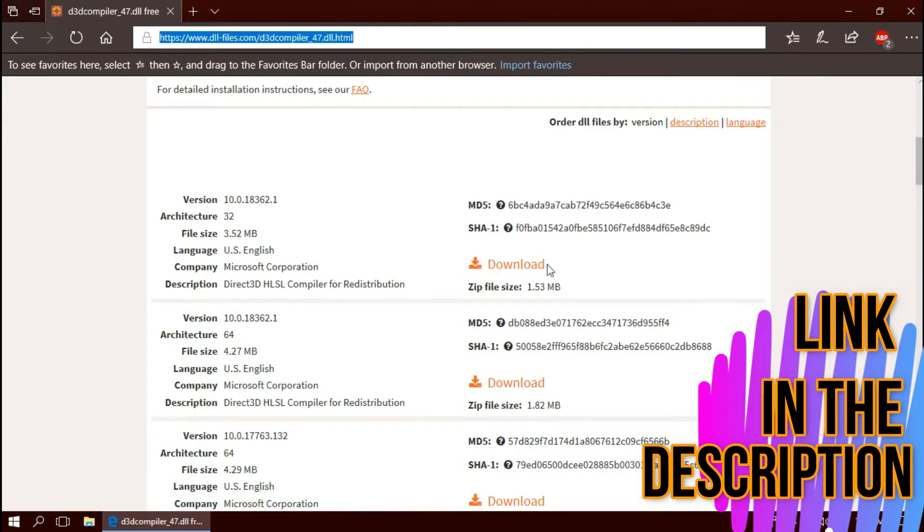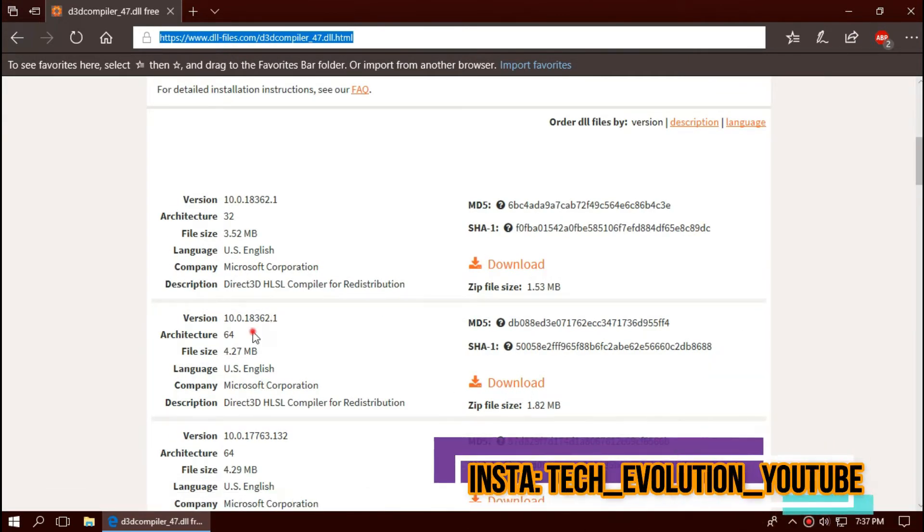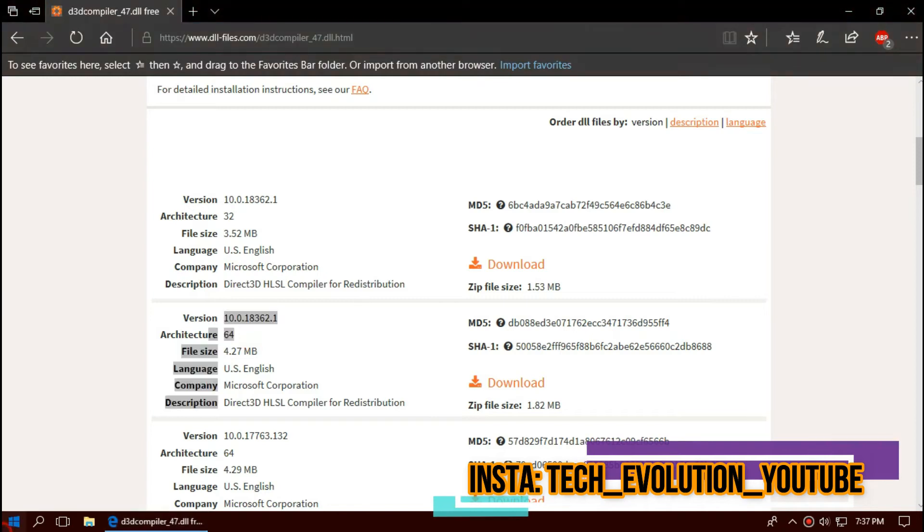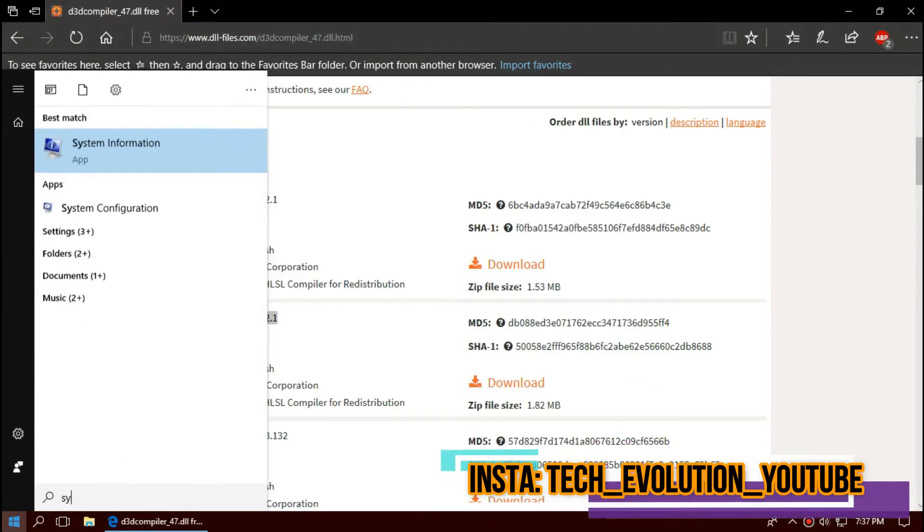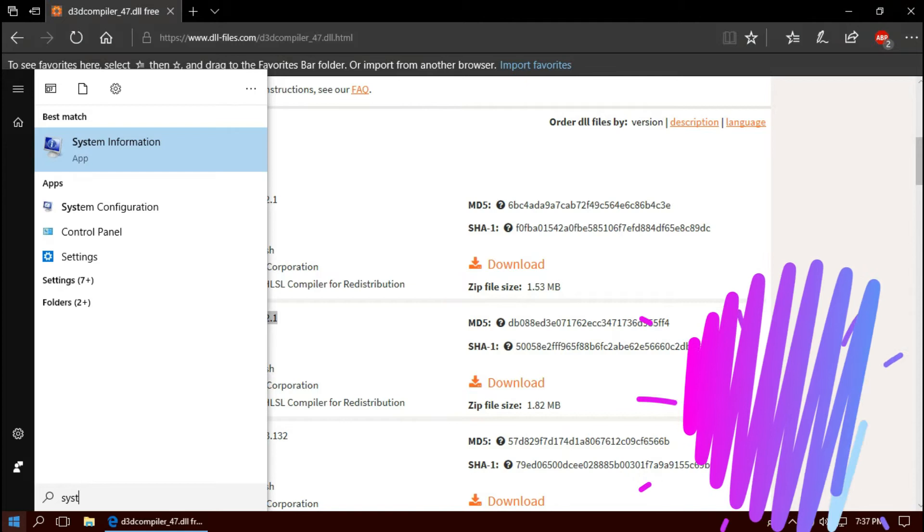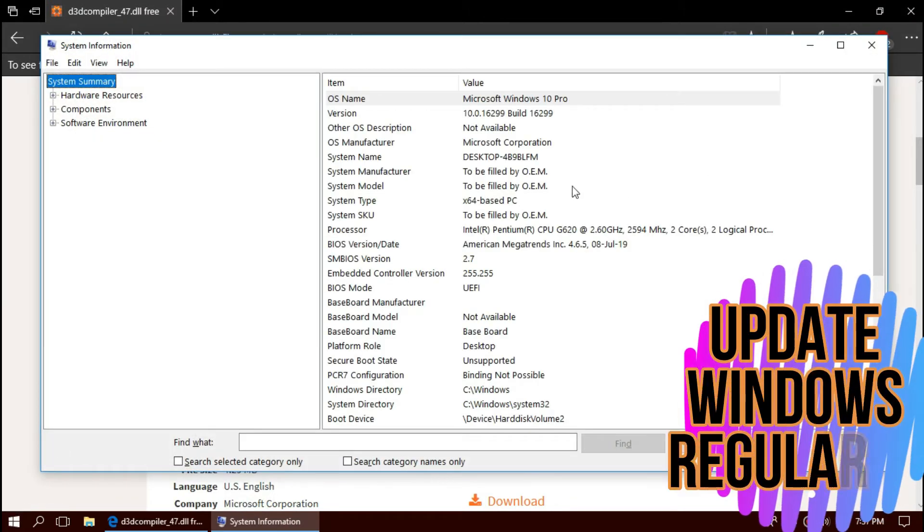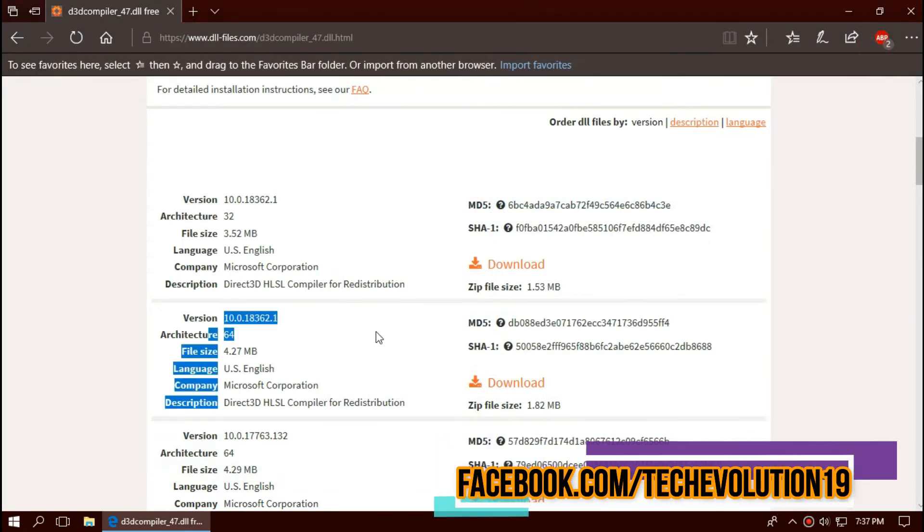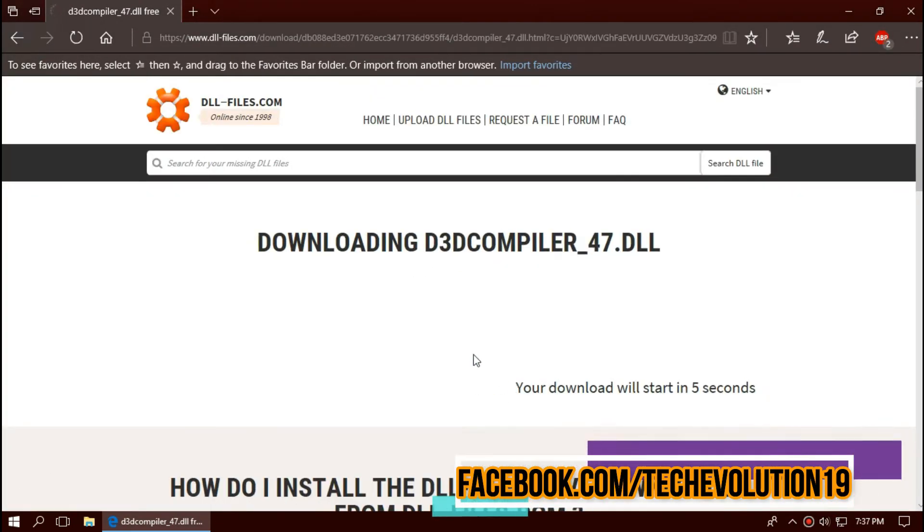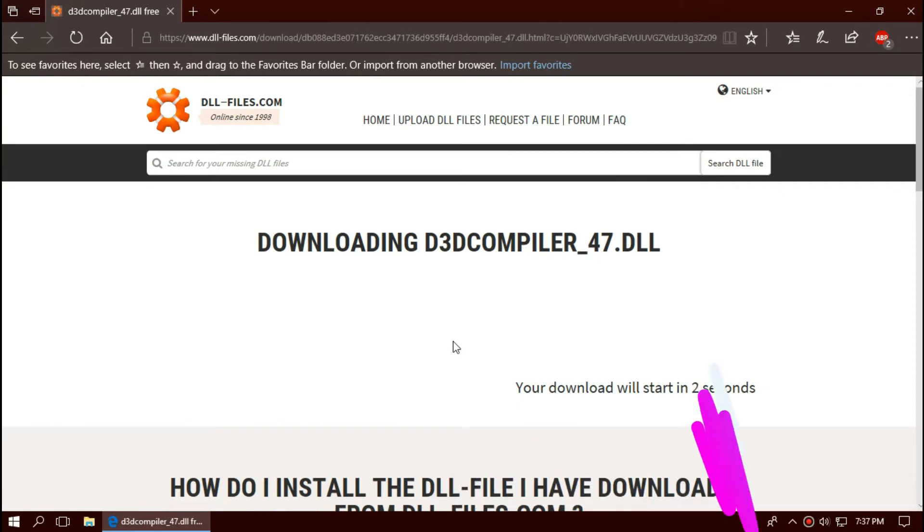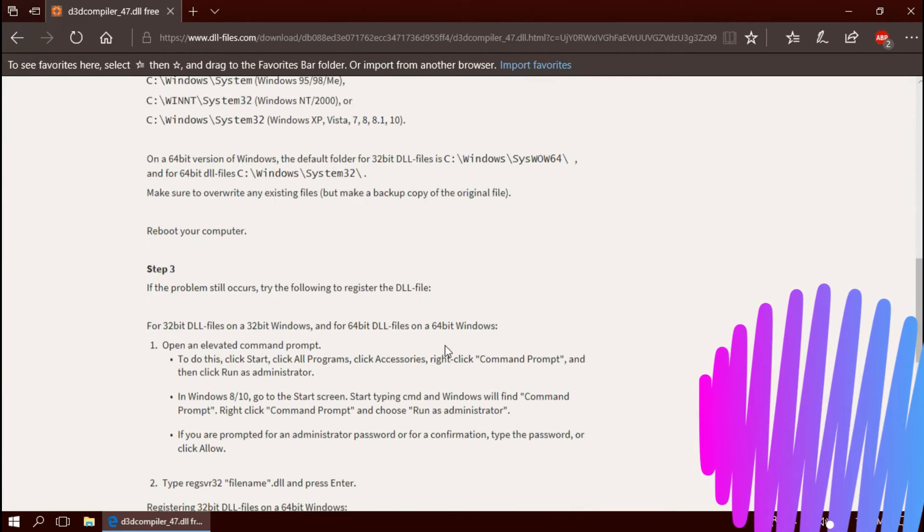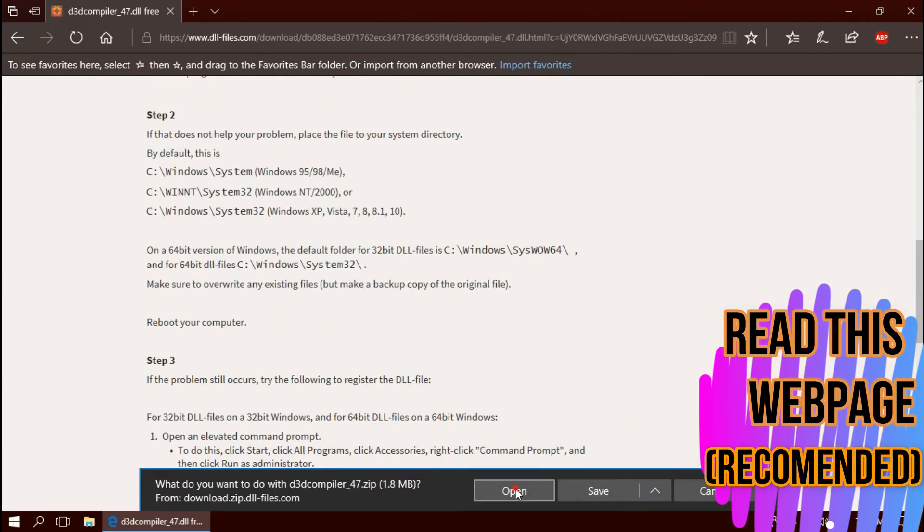Now you can see a few download options based on the architecture of Windows. To know your architecture, click on start and search for system information. Here you can see mine is 64-bit. In that case, I'm downloading the second one. I strongly recommend you to read this web page. It has multiple fixing methods also.